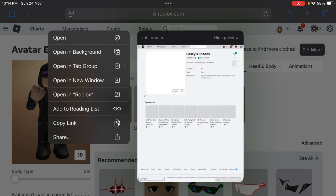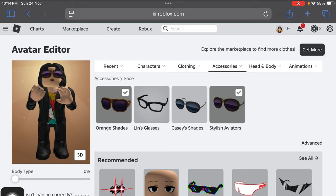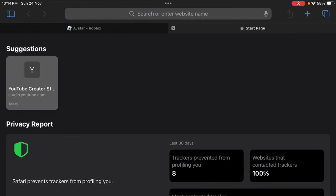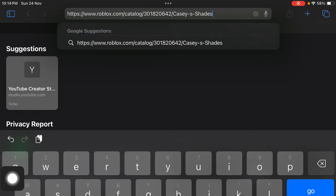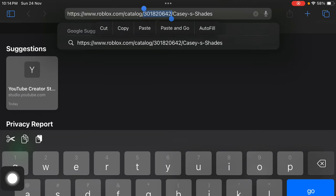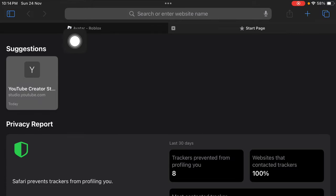Copy the link address and open a new tab by tapping on the add button. Just paste your link address over here and now just copy this number — this asset ID — from it. Tap on copy.